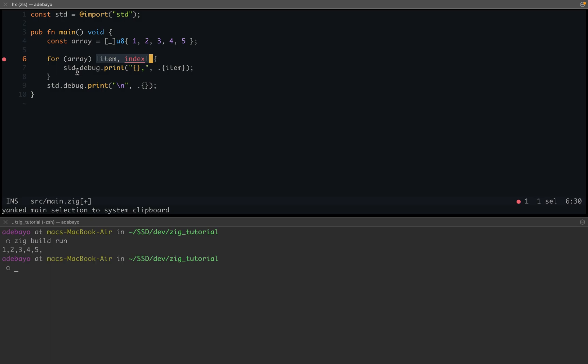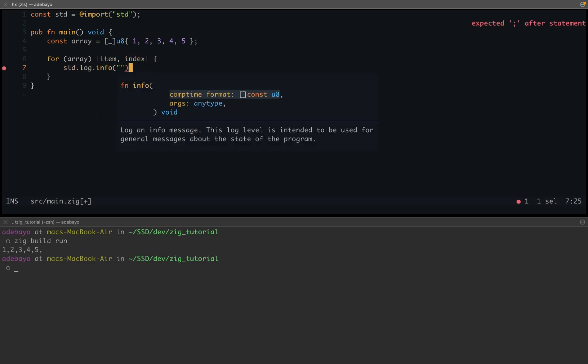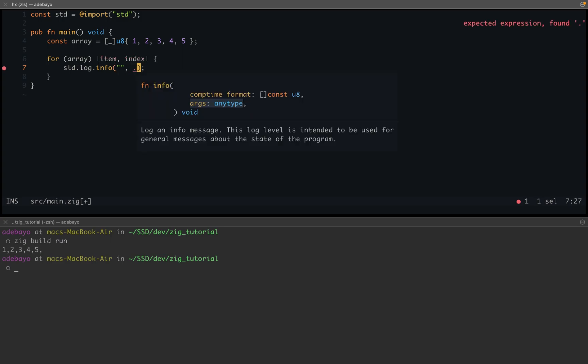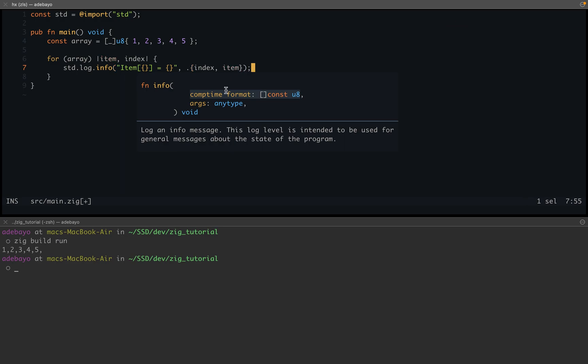Inside of here, I'm going to be doing this. All right, so what I want to do is use std.log.info, and what I want to do is print "item at index {}, equals {}" or whatever. So what I'm trying to do is item at index, index is going to equal to the item. Of course, the first one corresponds to this and the second placeholder corresponds to this.